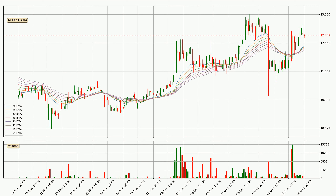Jumping to the three-hourly exponential moving averages, the current price is above the three-hourly ribbon, which is generally bullish and the ribbon could play as a support, so it is to watch if the price could bounce off it. The current price to watch is around 12.3. Nevertheless, a trend change can be expected owing to the ribbon being compressed, which means that the trend is currently not very strong.